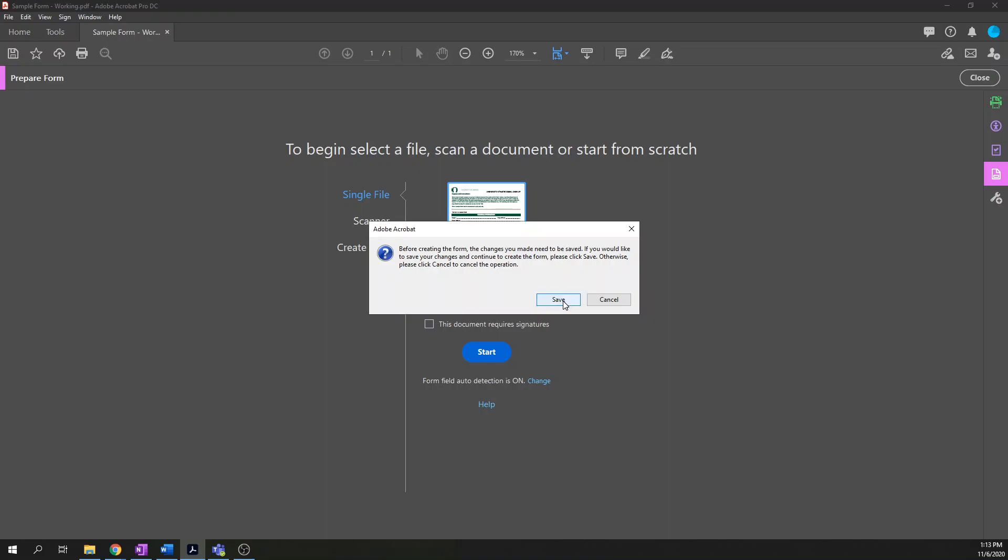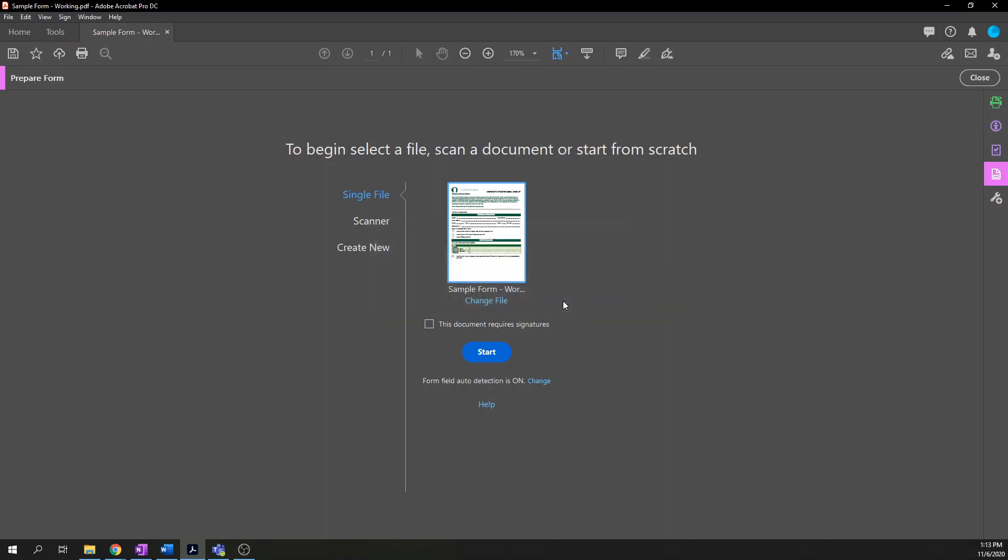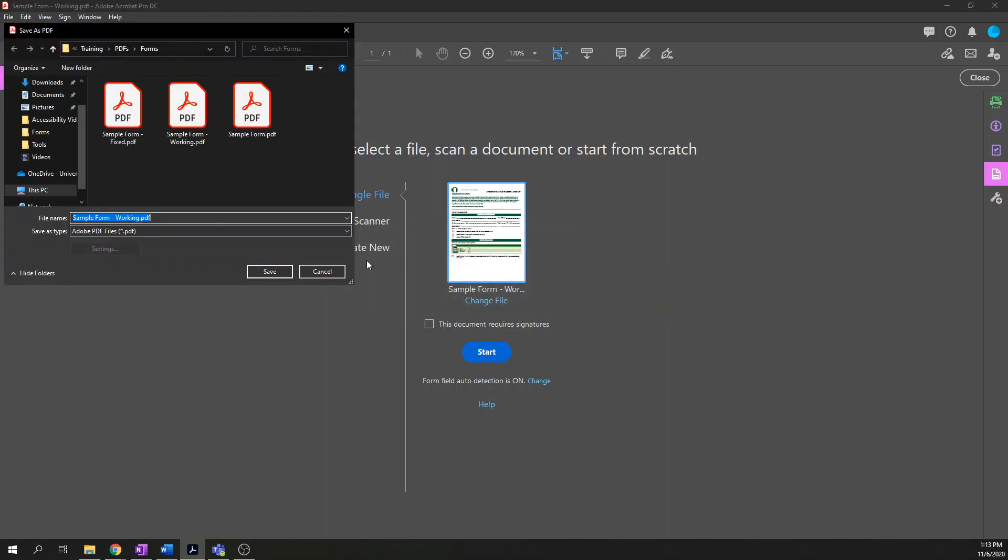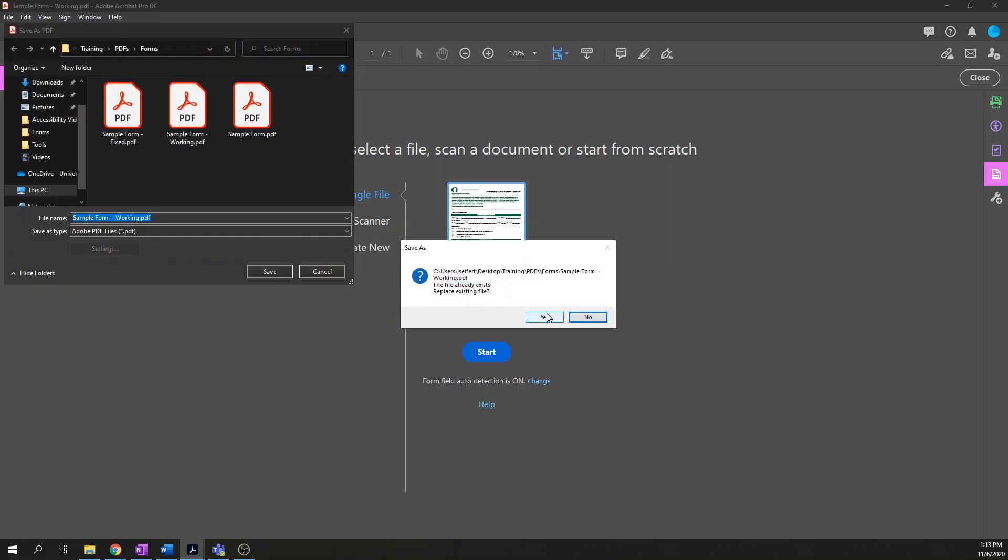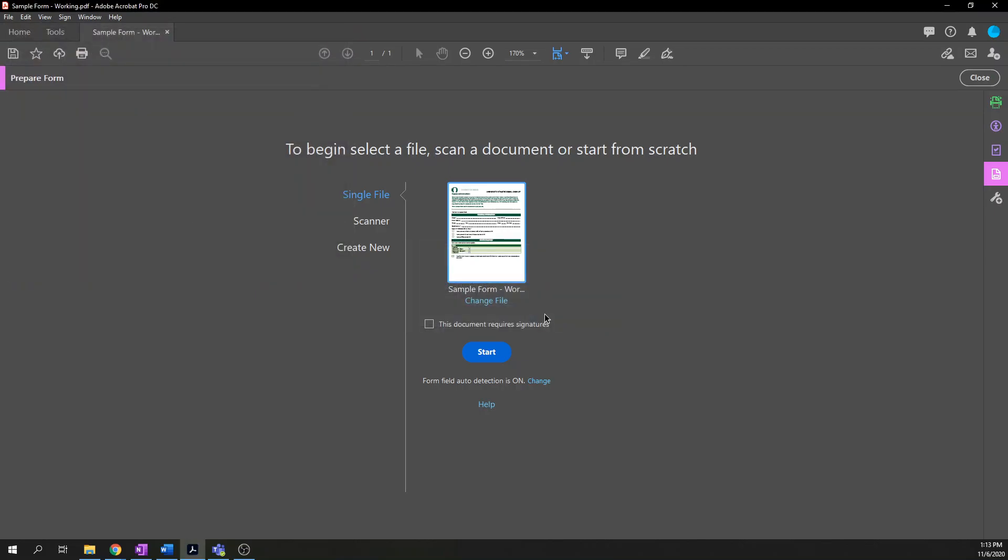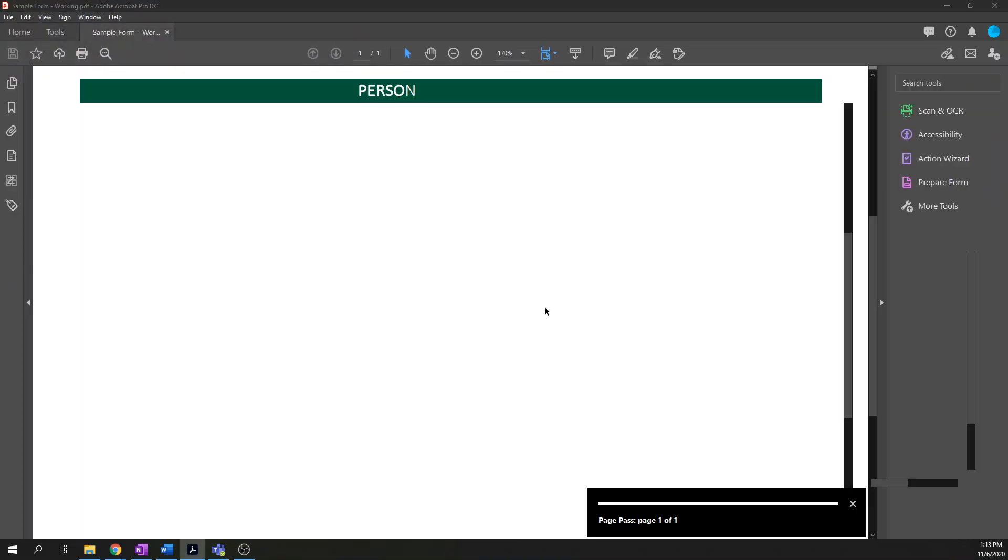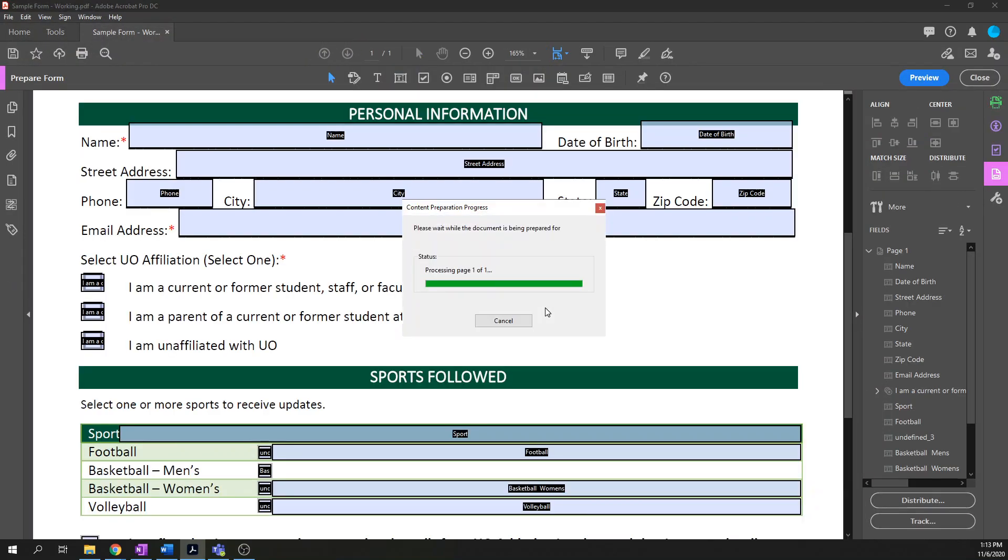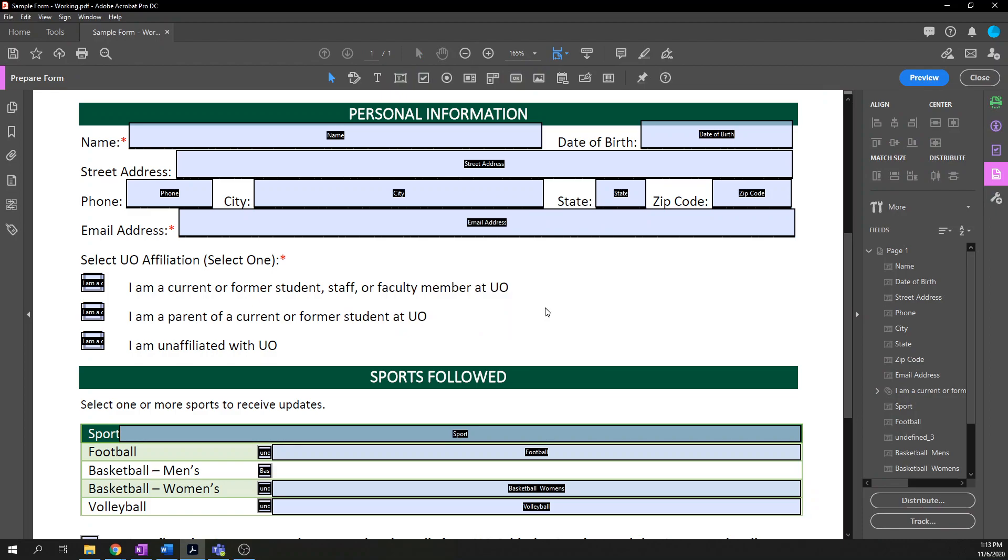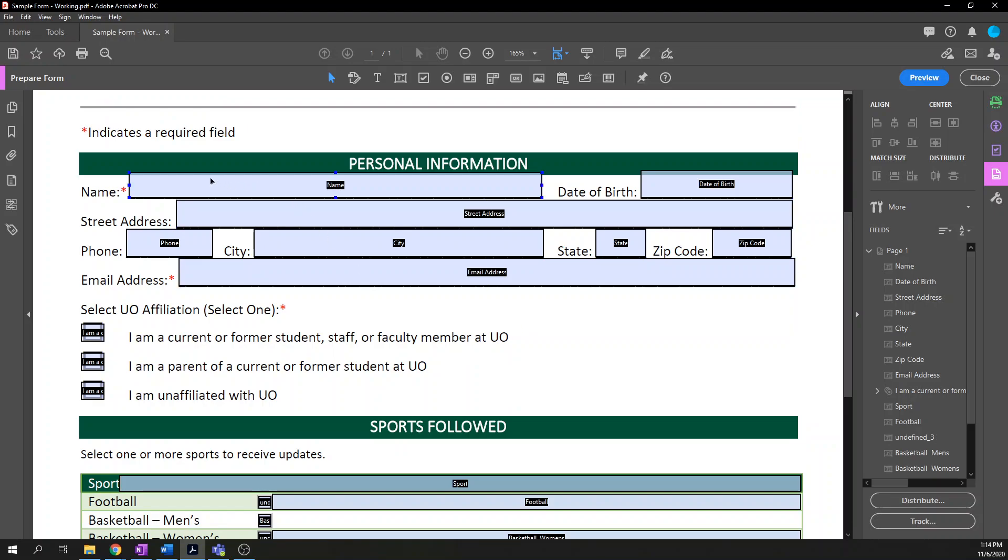Click on this and it asks you which file you want to work on. It defaults to the currently open file, so that's good. Pro tip, don't ever check this document requires signatures. Even if your document does require signatures, there is a known bug in Acrobat where if this is checked, it disables certain form field properties that you will need to use. So leave this unchecked. You do want to leave form field auto detection on and let's click start to run this tool.